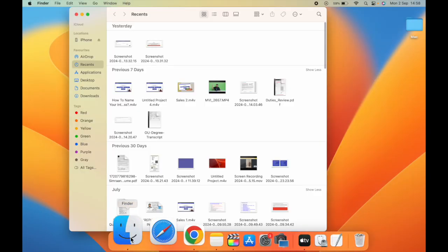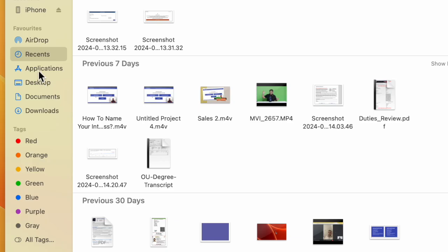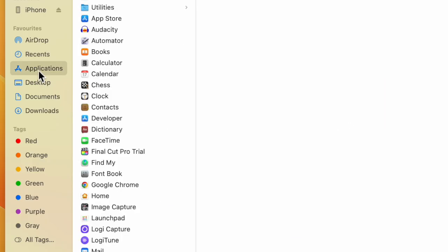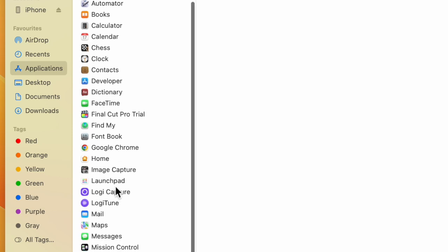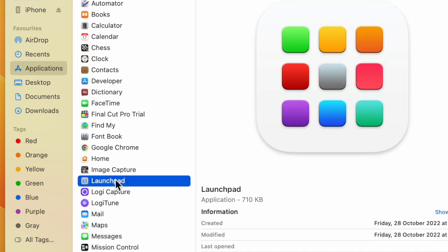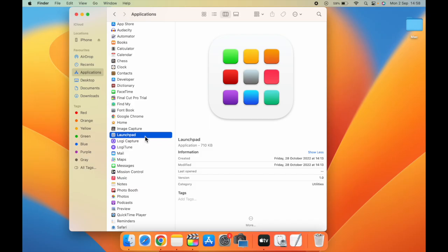Open Finder on your Mac, go to Applications. Here you can find Launchpad. Select it, then drag and drop it to the dock.